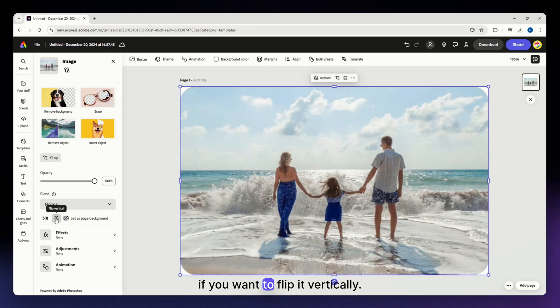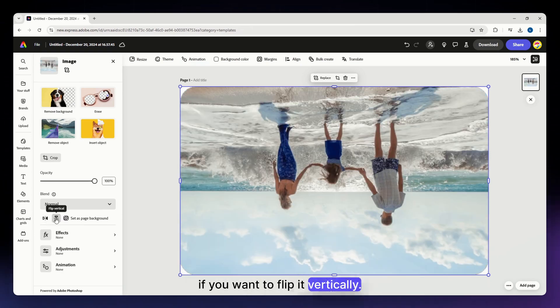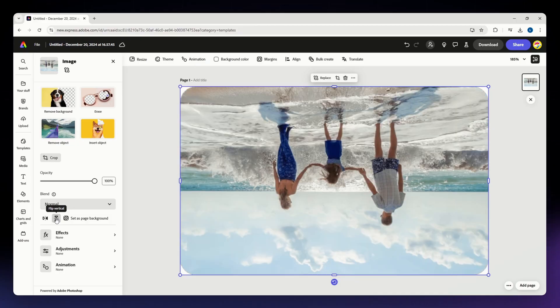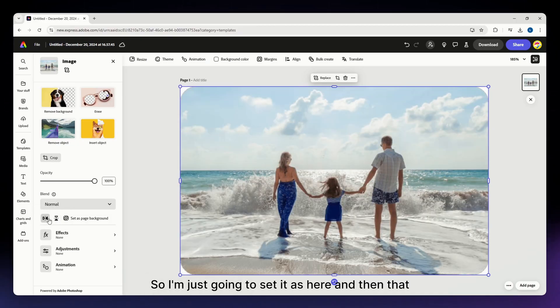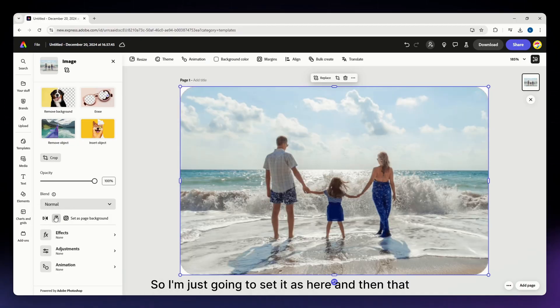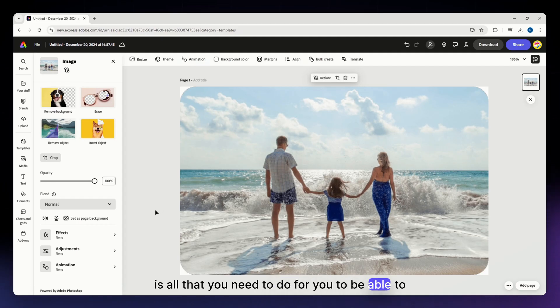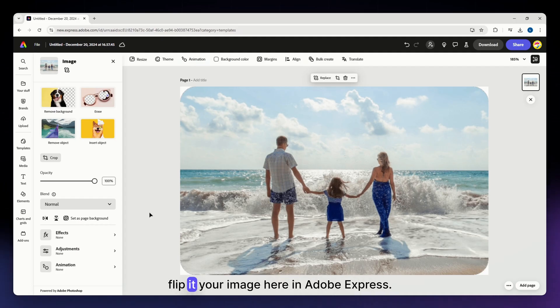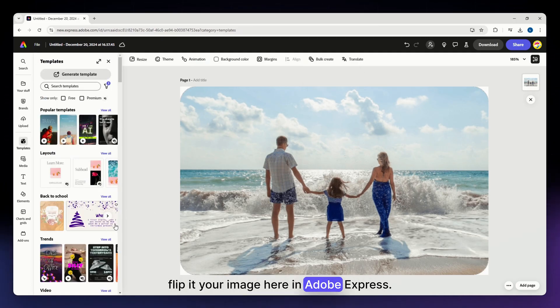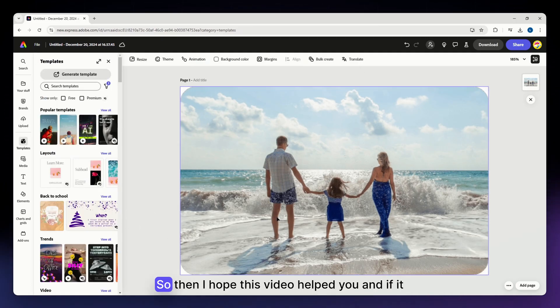Click the second one if you want to flip it vertically. That's all you need to do to flip your image in Adobe Express.